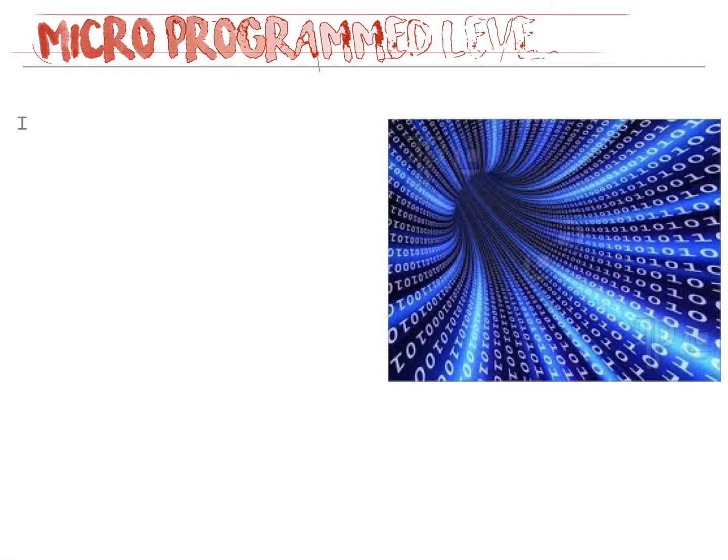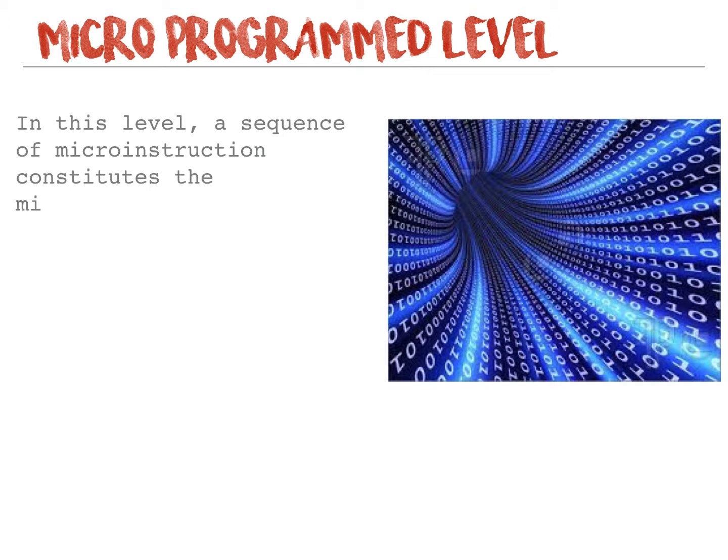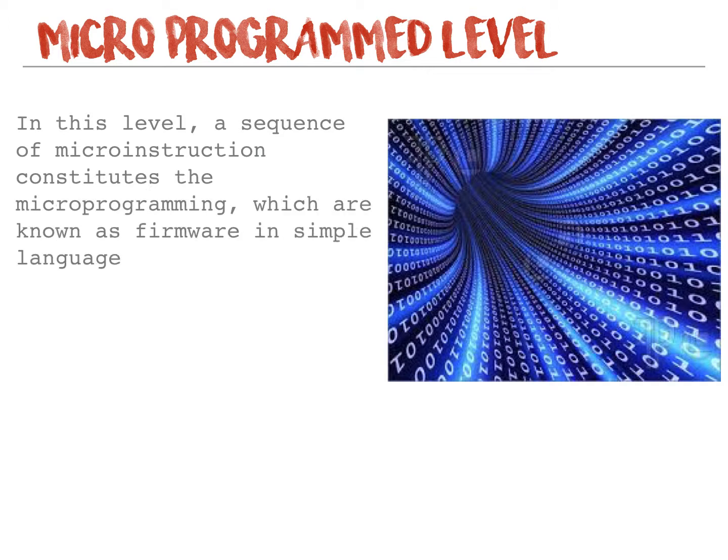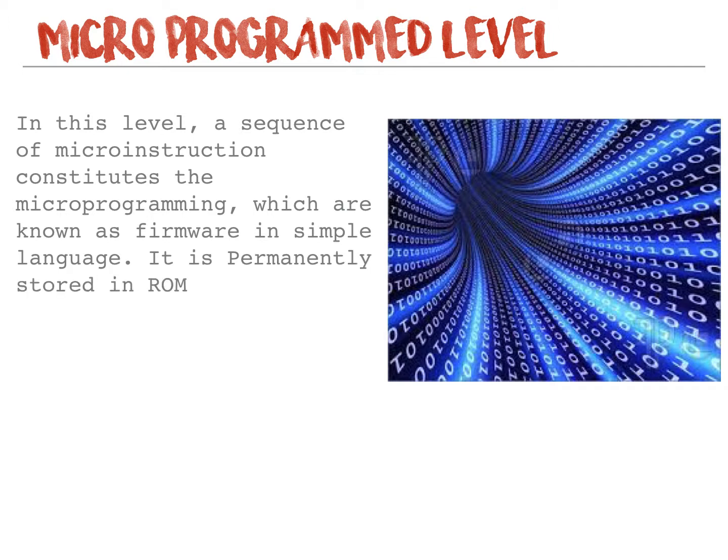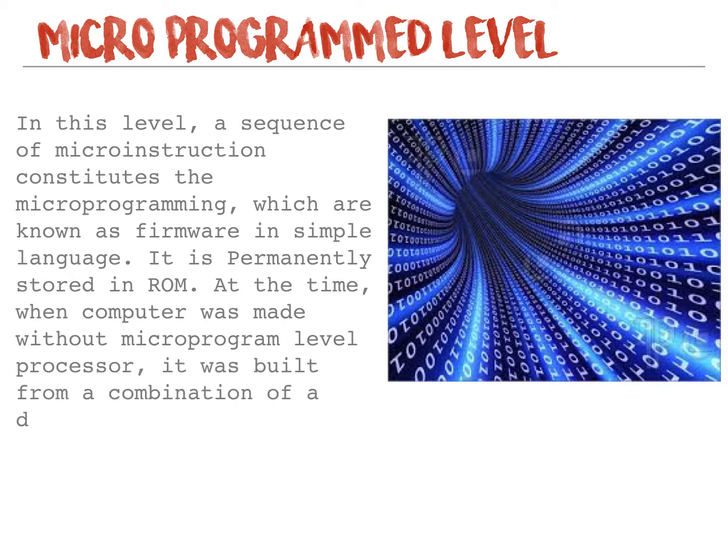Micro programmed level. In this level, a sequence of micro instruction constitutes the micro programming which are known as firmware in simple language. It is permanently stored in ROM at the time when computer was made. Without micro program level, processor was built from a combination of digital logic.